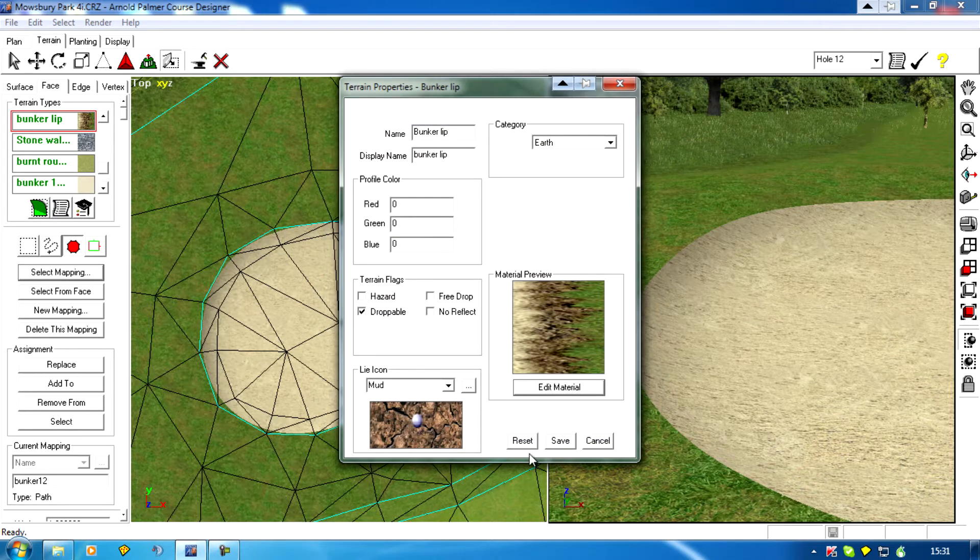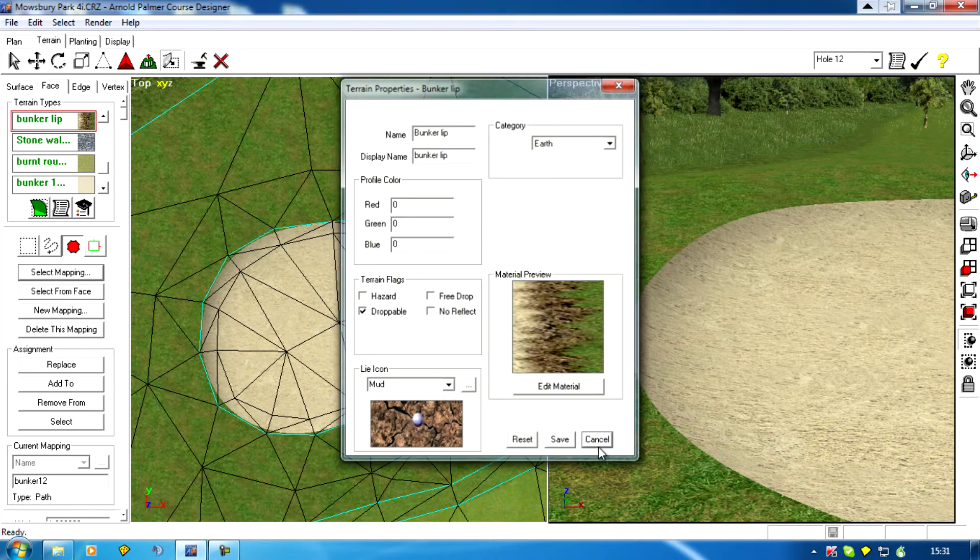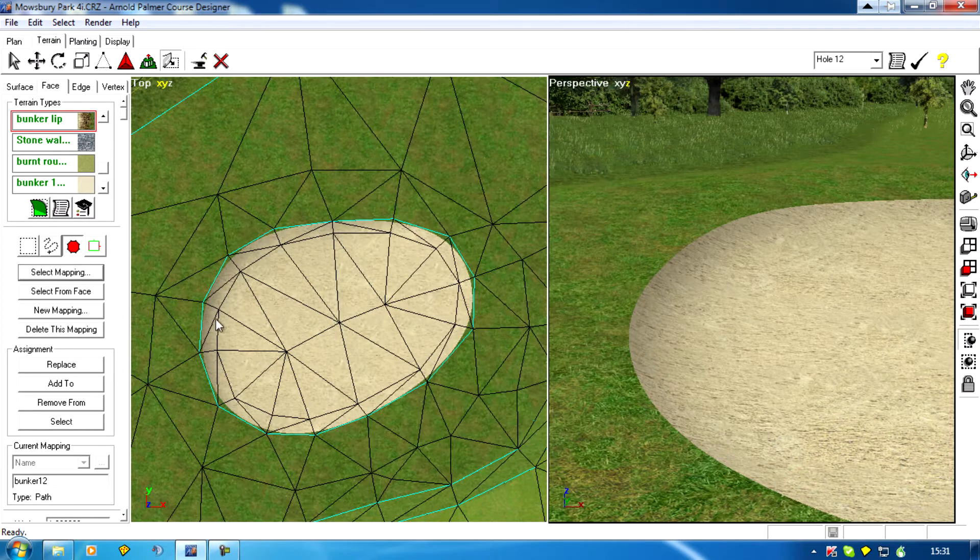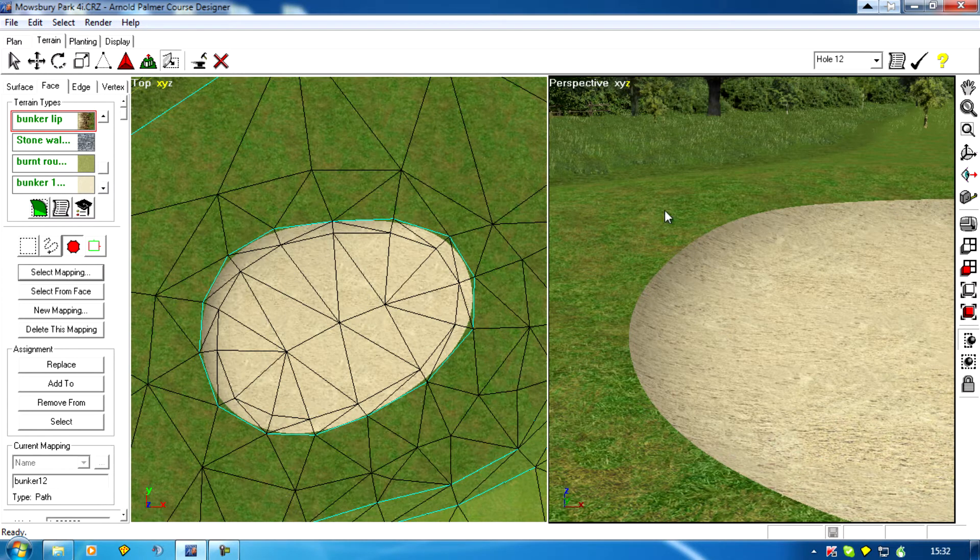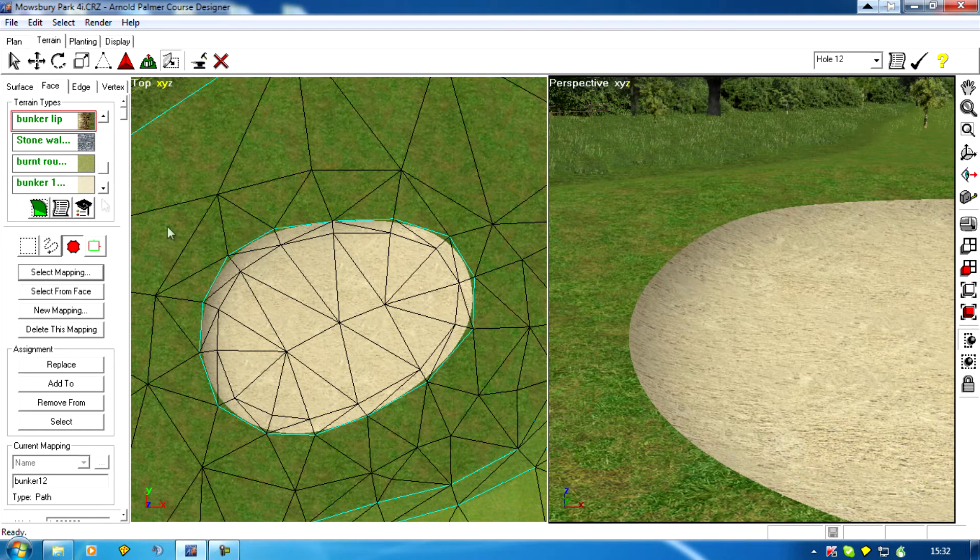Single texture, so we've got a standard bunker, no lip at all, just grass and sand.